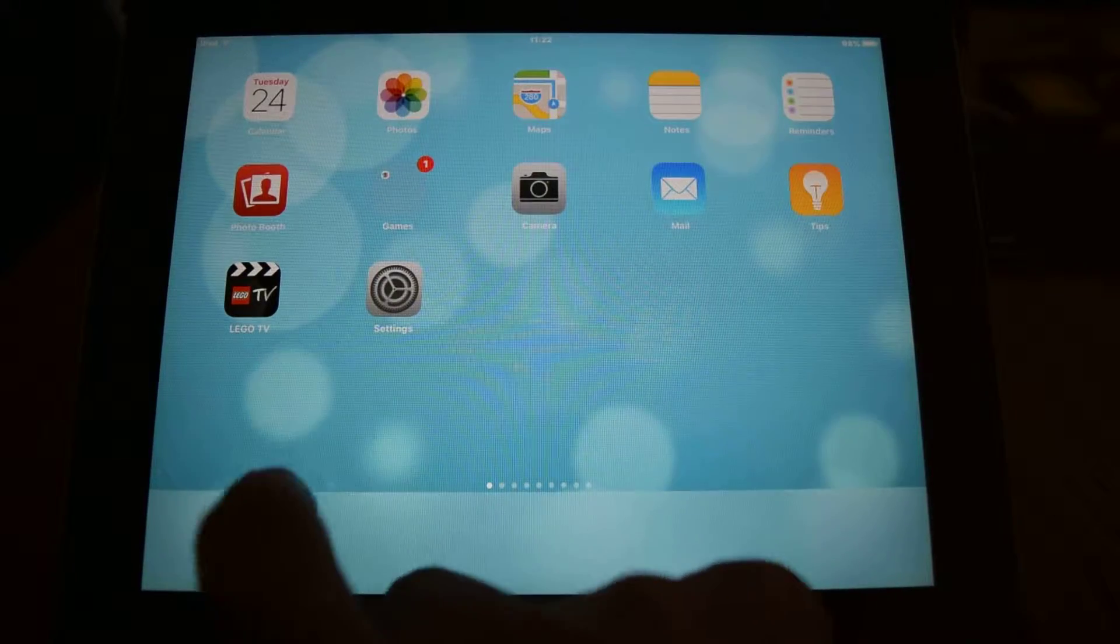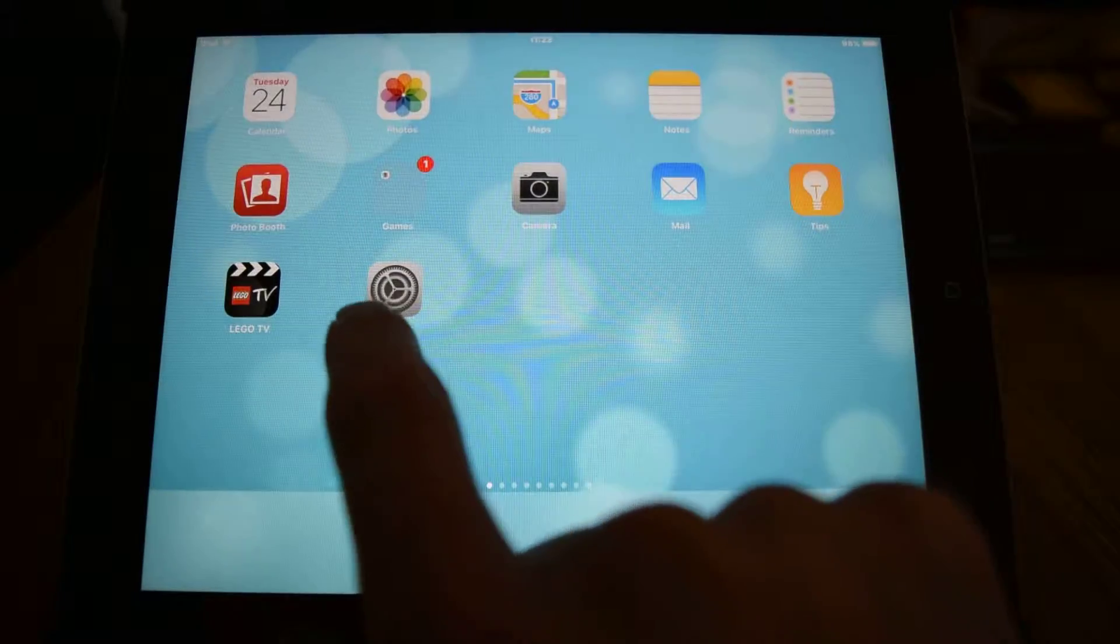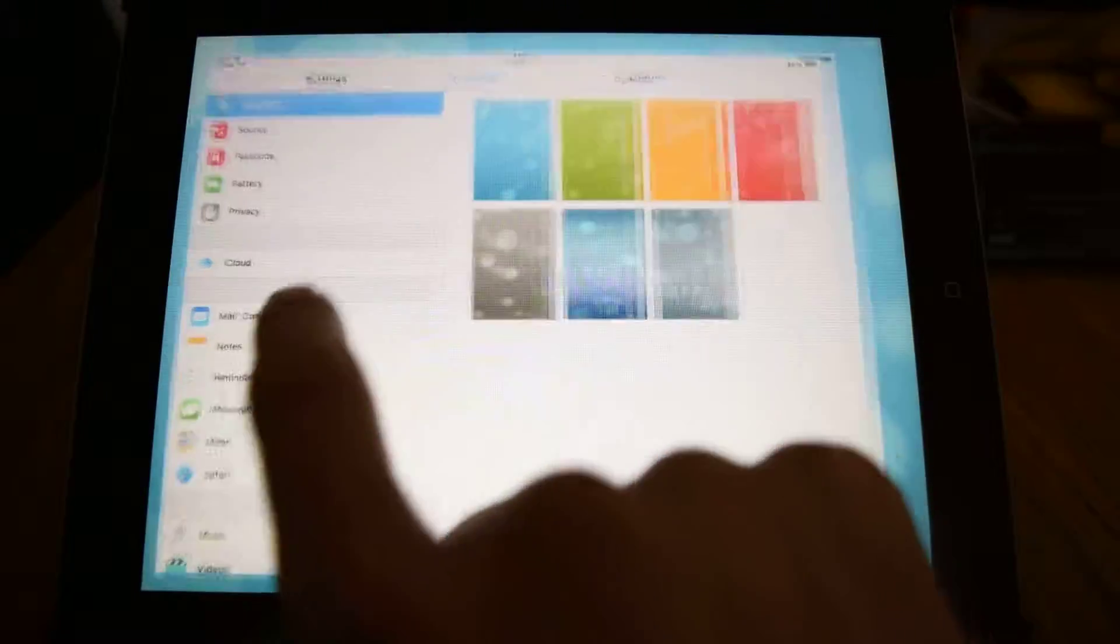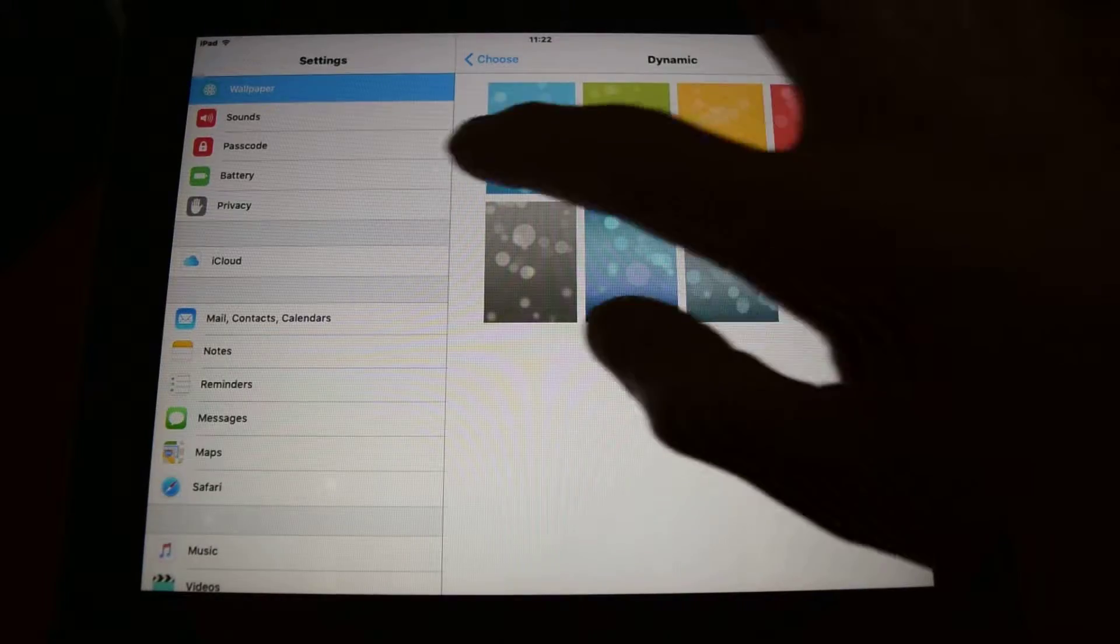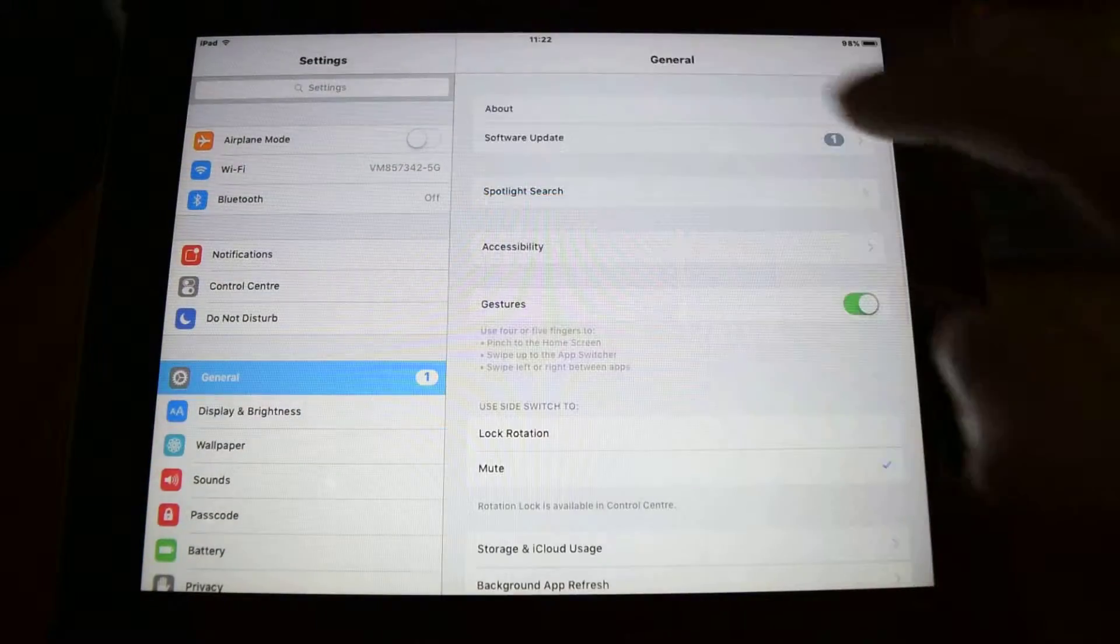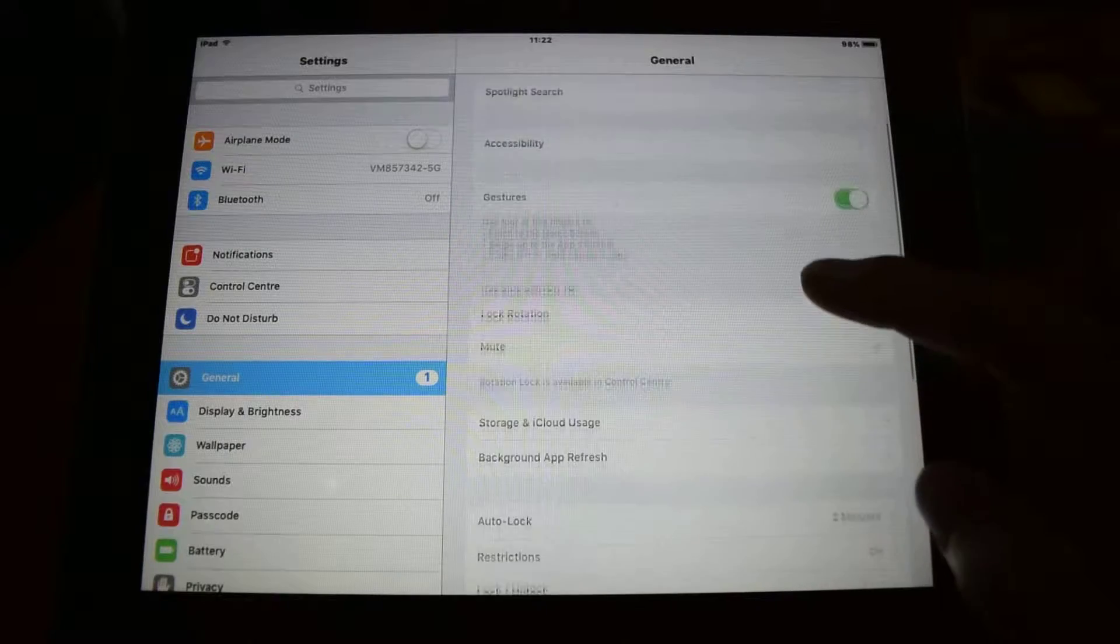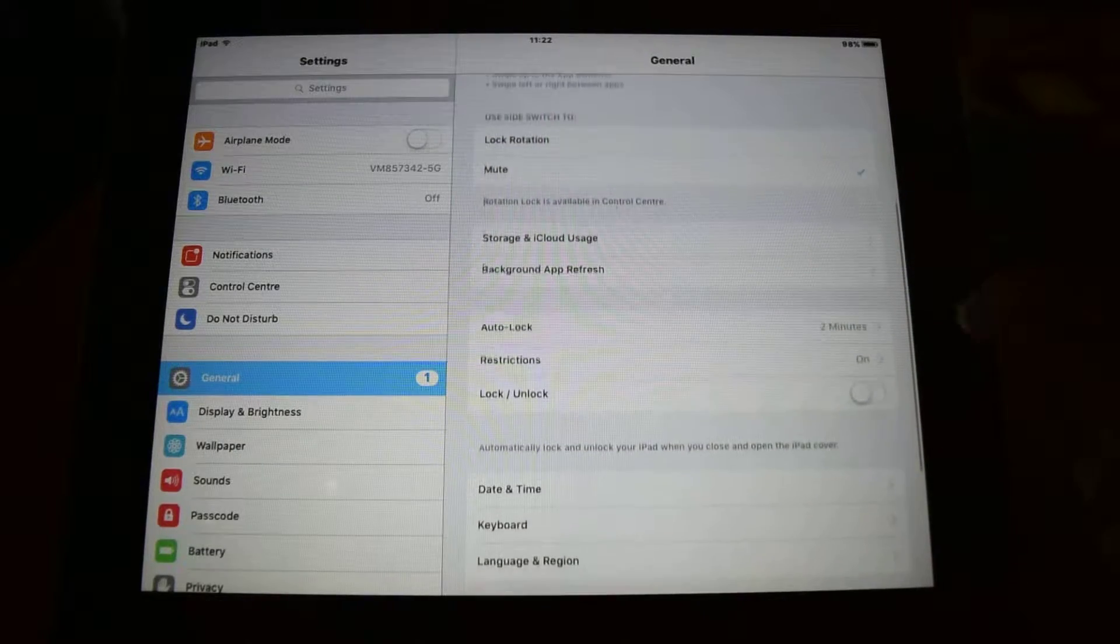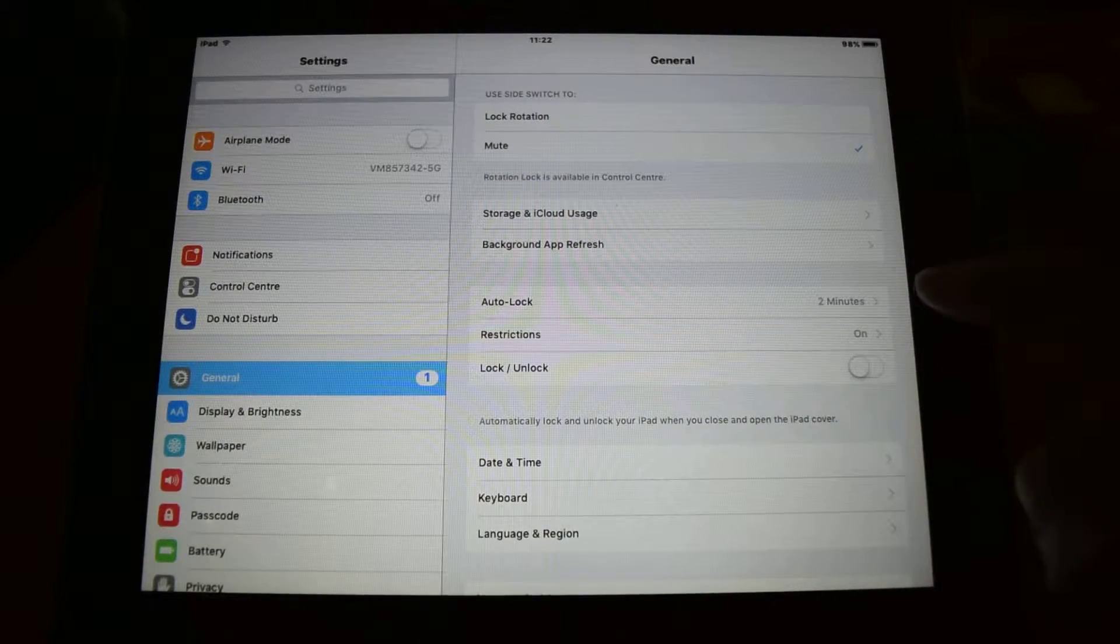If you go into the settings and then under general, if you scroll up you'll see restrictions.